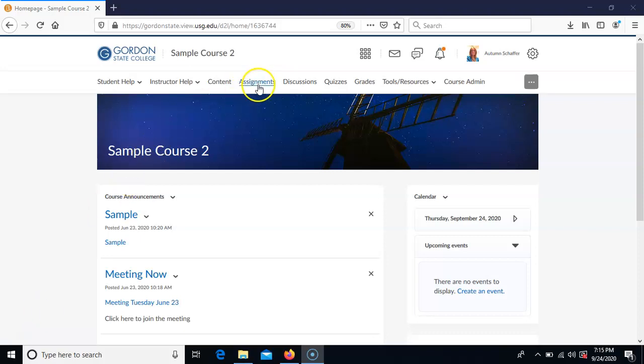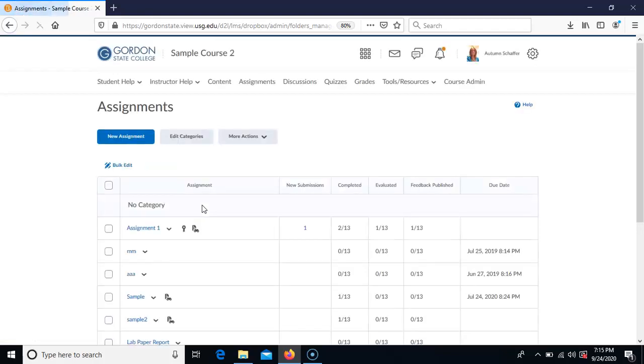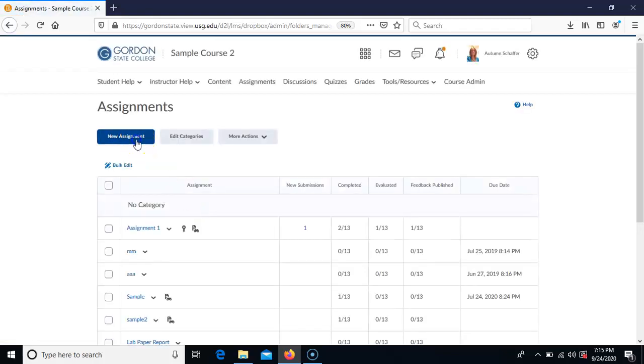First you want to go to your Assignments area and set up your assignment. You'll choose Assignments, then choose a new assignment, and give it a title.